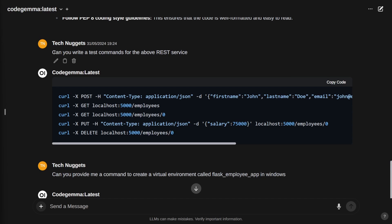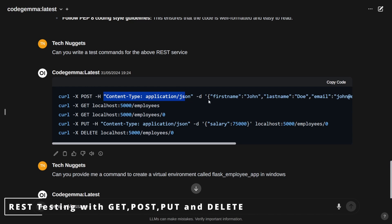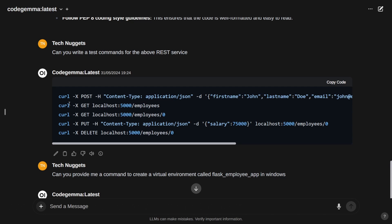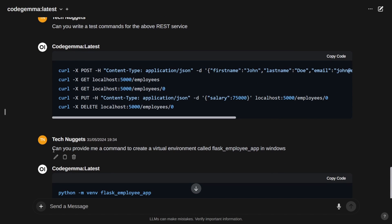Next, I wanted to write some test commands. My prompt was: can you write test commands for the above Flask service? The response uses curl command line: curl POST with content type JSON, curl GET for get all employees, GET for a particular employee, PUT to modify, and DELETE.